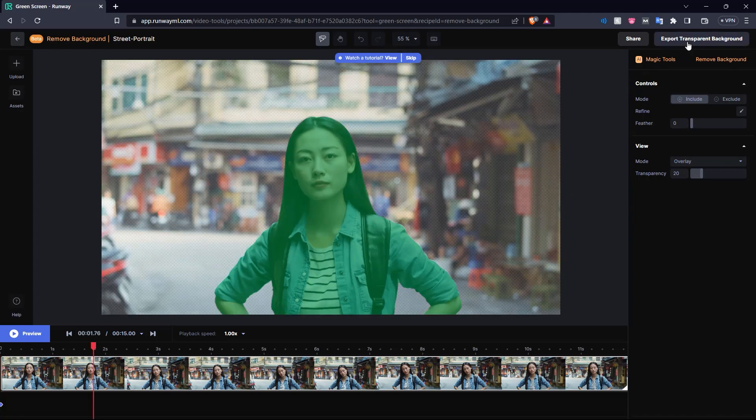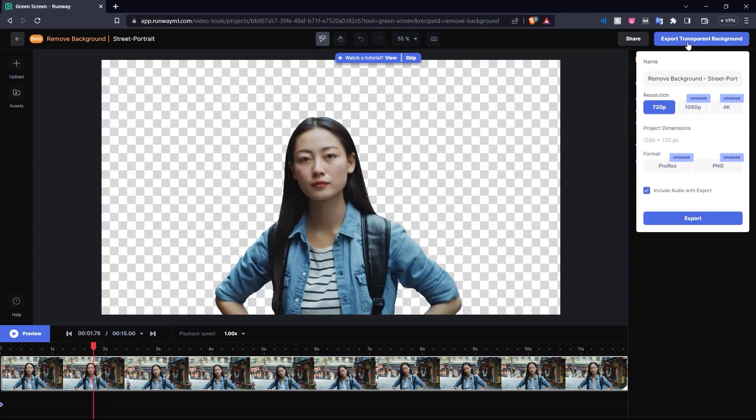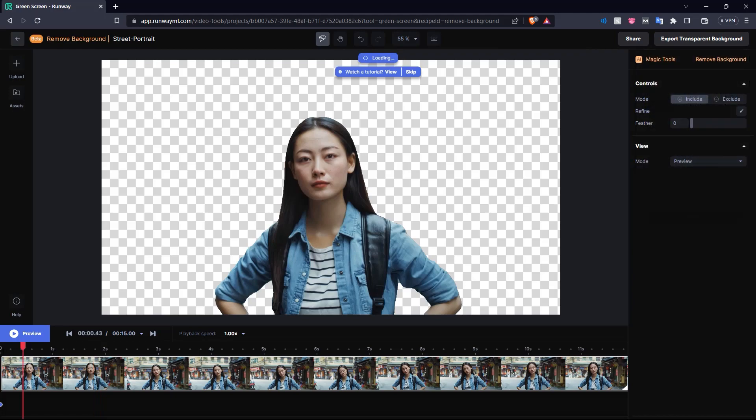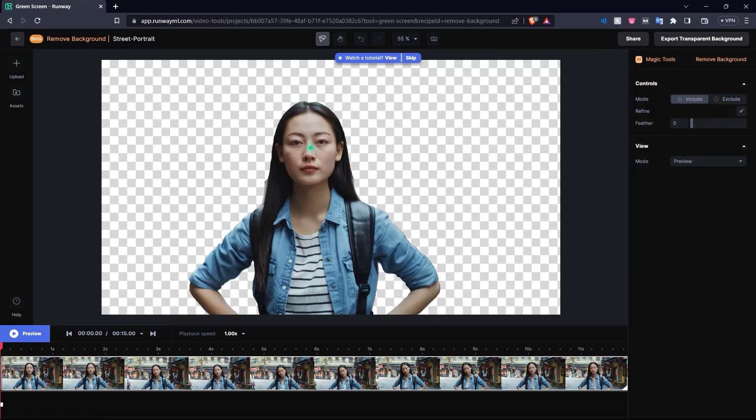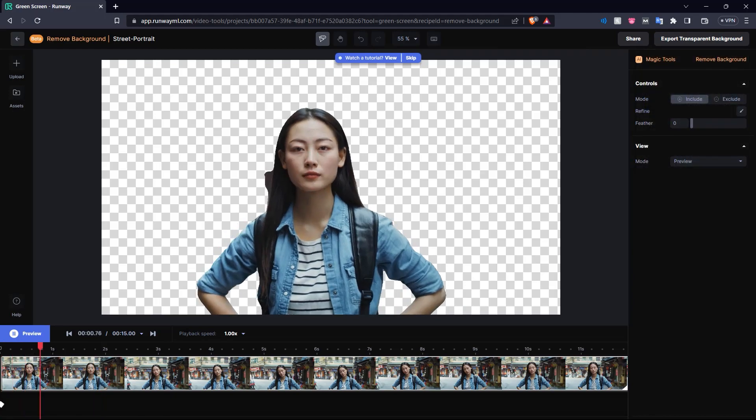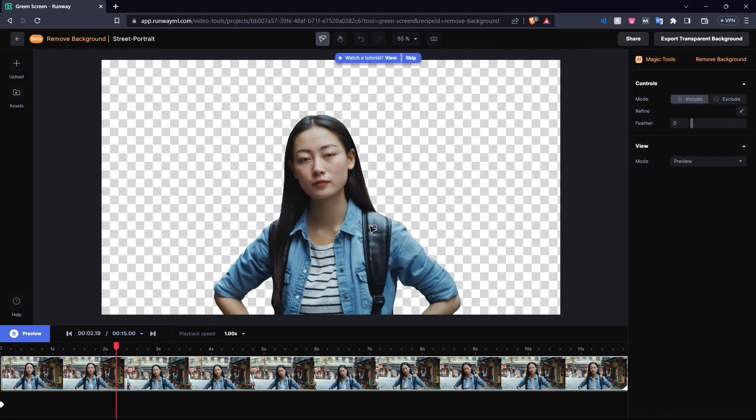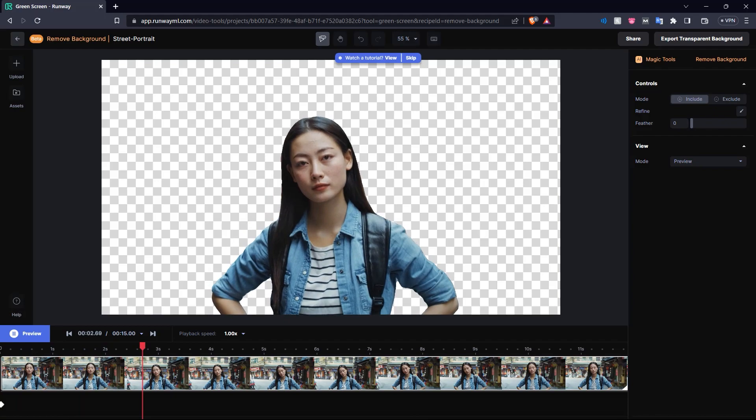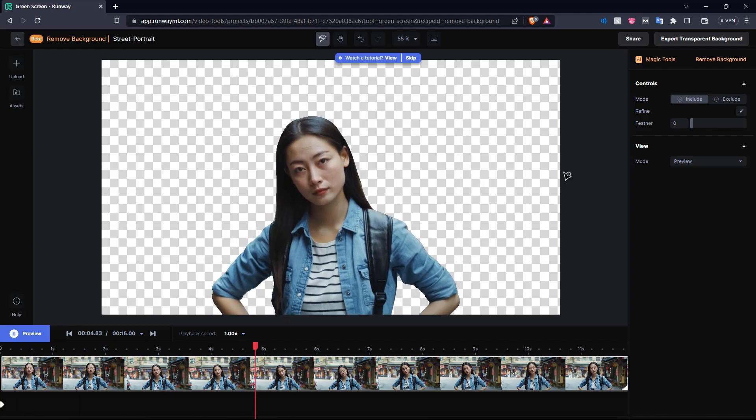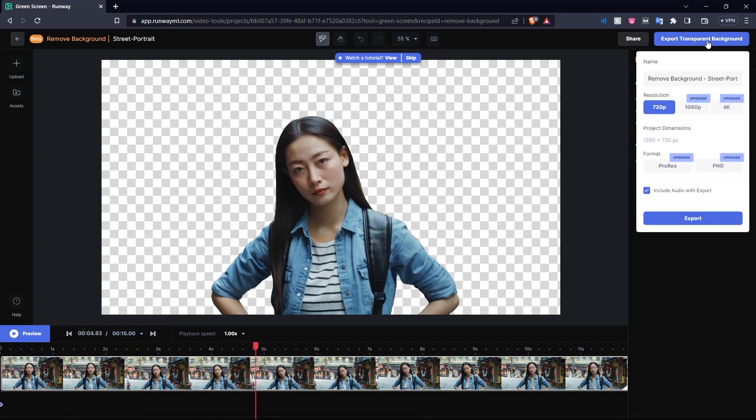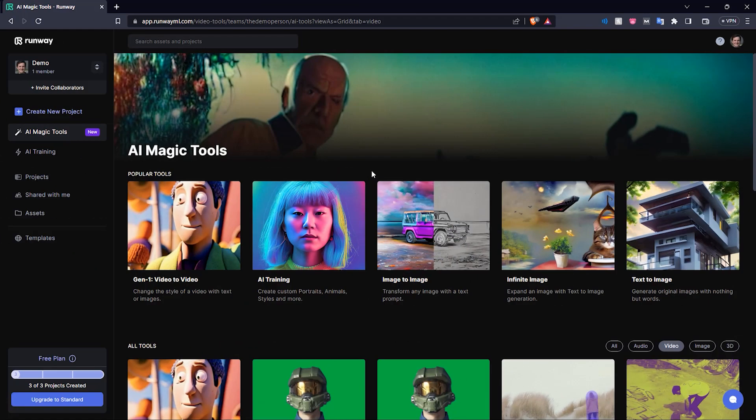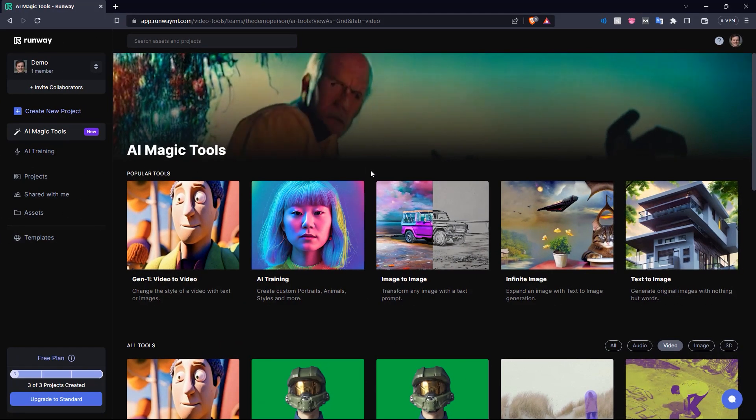We can go to the top right here and click export transparent background. And there we go, now she's been isolated from the shot. So if you just play this video, you can see it's just her in the video. And if you want, you can export out this video and use it however you want. If you upgrade your plan, you can have higher resolutions and choose the format as well. So there you go.